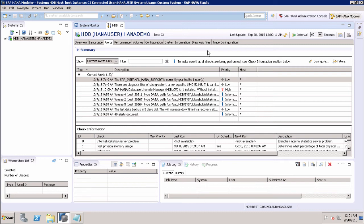We should have certain roles like monitoring administrator to be assigned to the user to access the SAP HANA database administrator catalog access. This is how we can do the monitoring of the SAP HANA system.